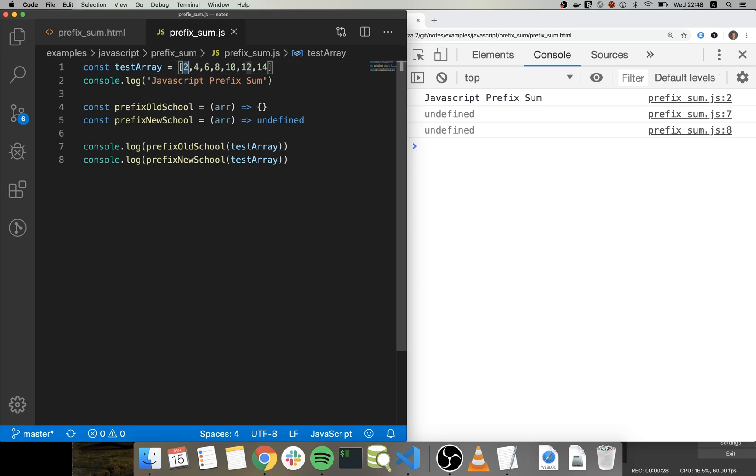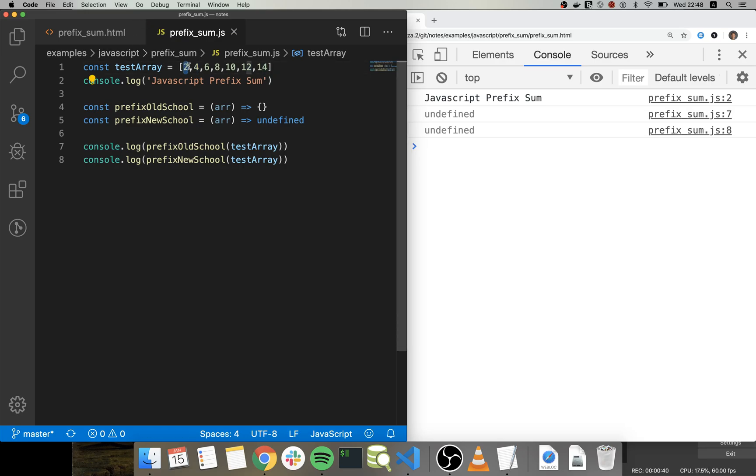So for instance, the prefix sum for this array would be: the first item would be 2, the second item would be 6, which is 4 plus the item before in this position.